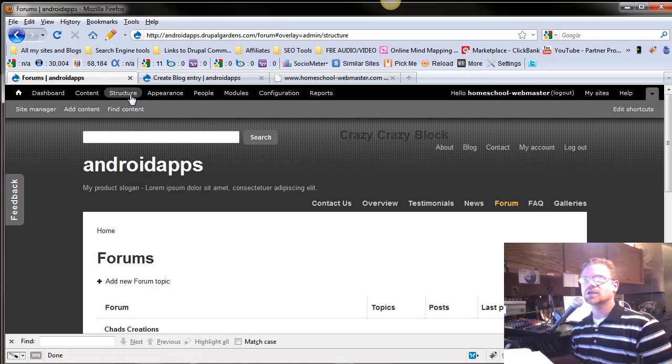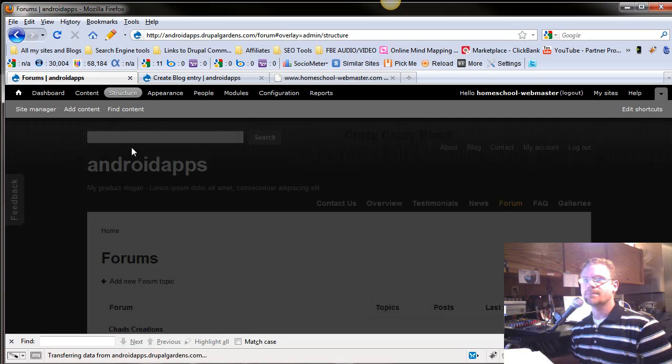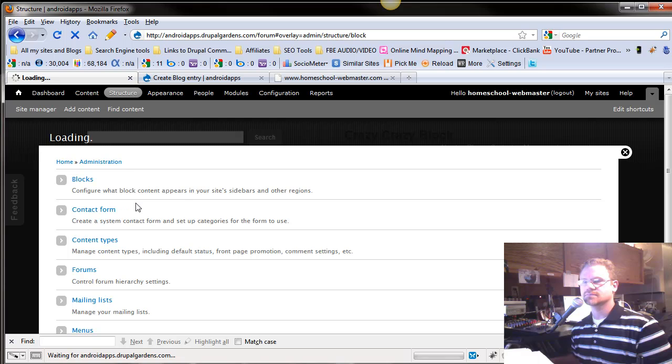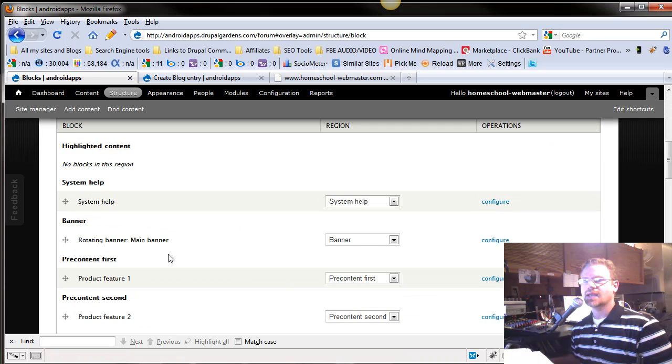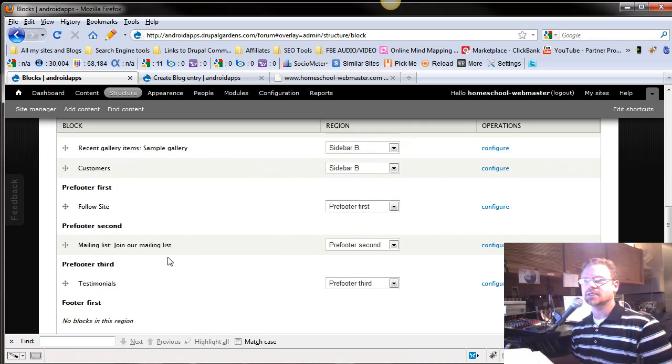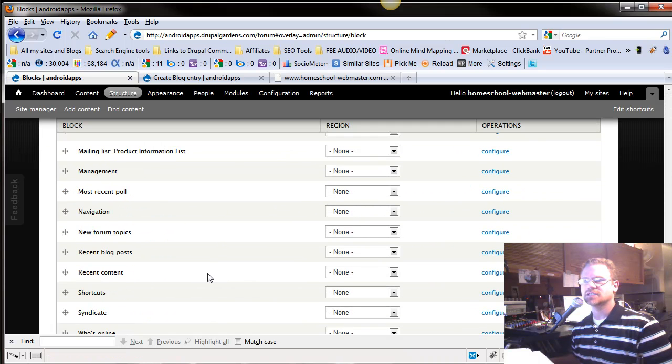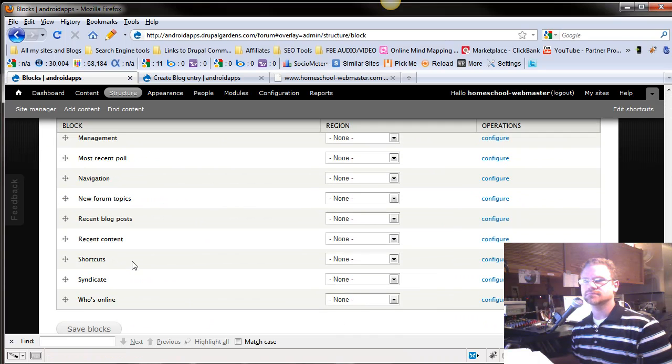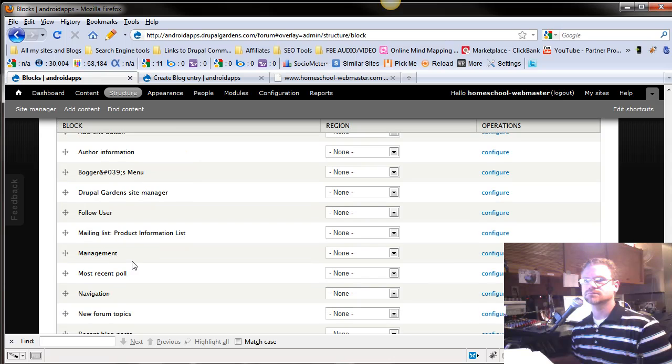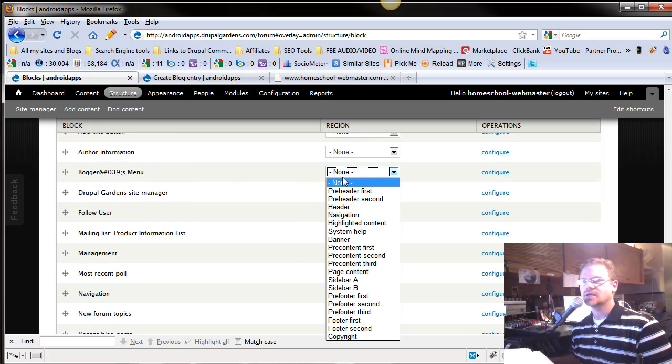How would you add this to your blogger's page? Well here you go. We're going to go to structure. We're going to go to blogs. And at the bottom here, listed under nothing, is going to be your blogger's menu.